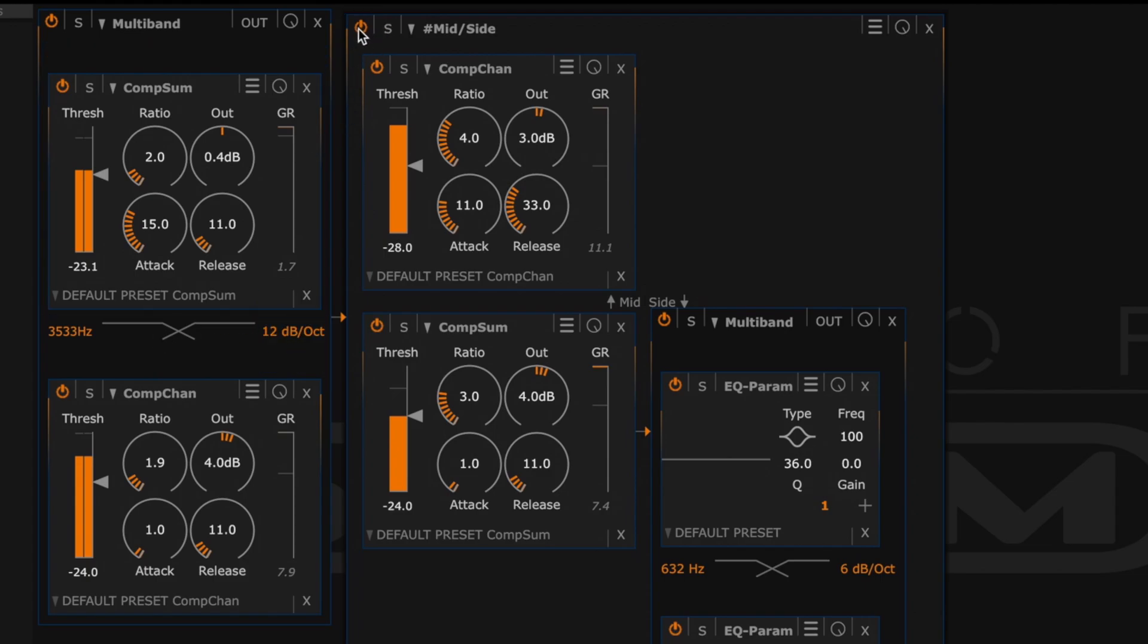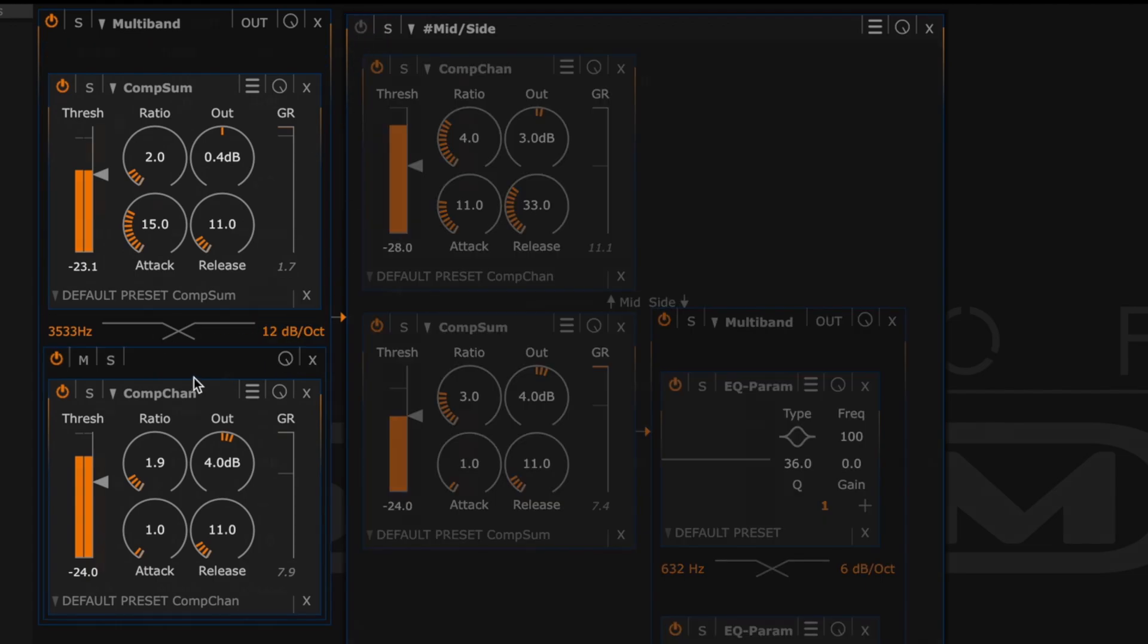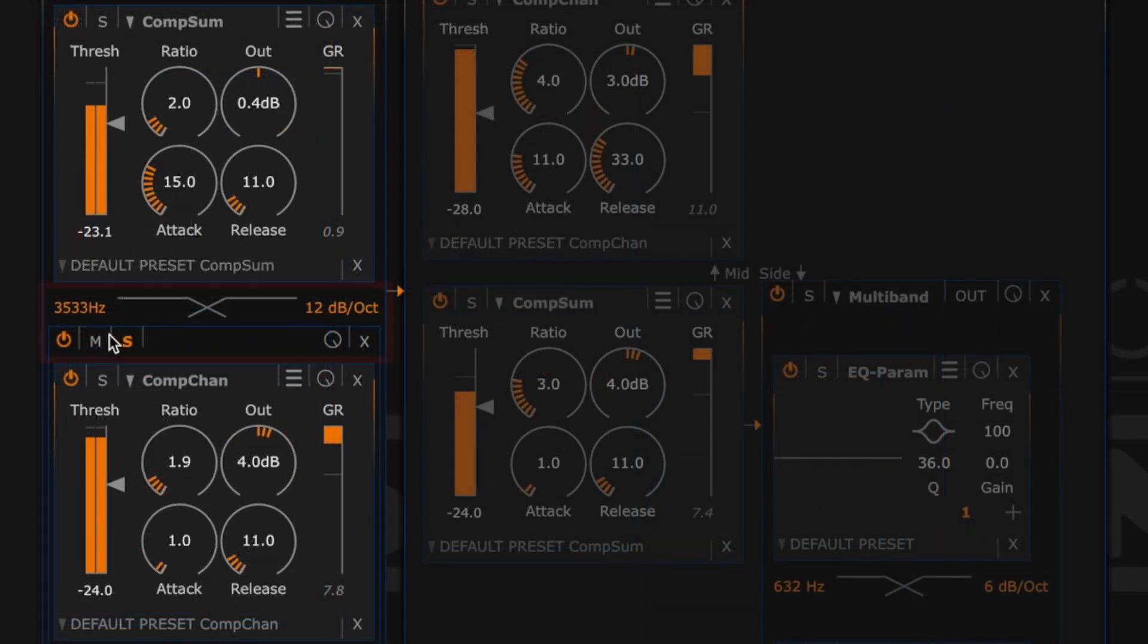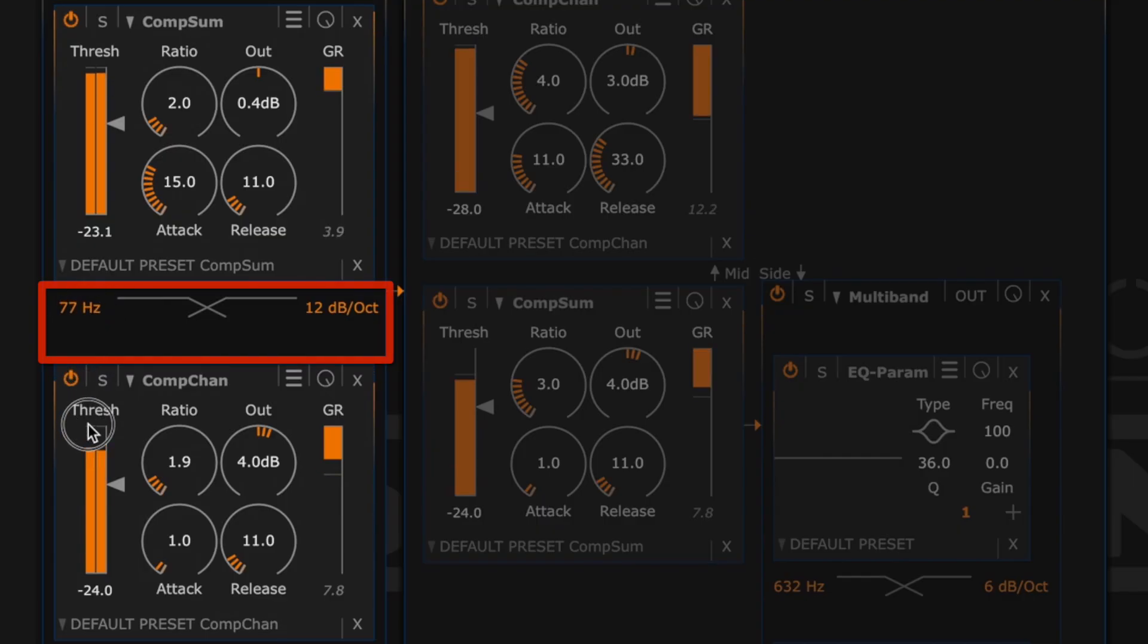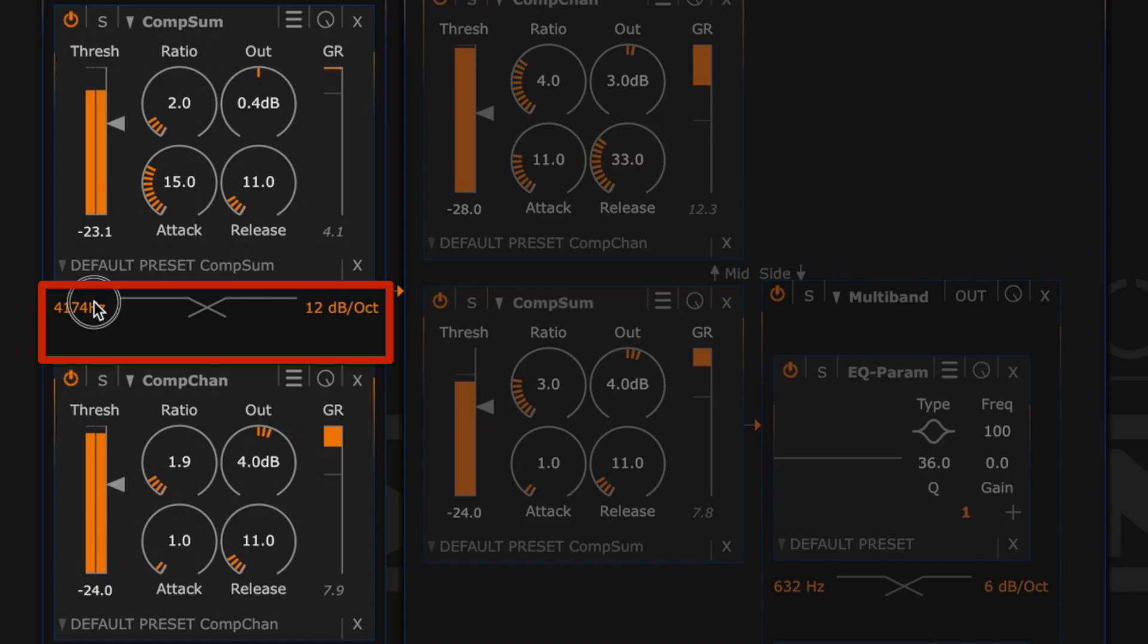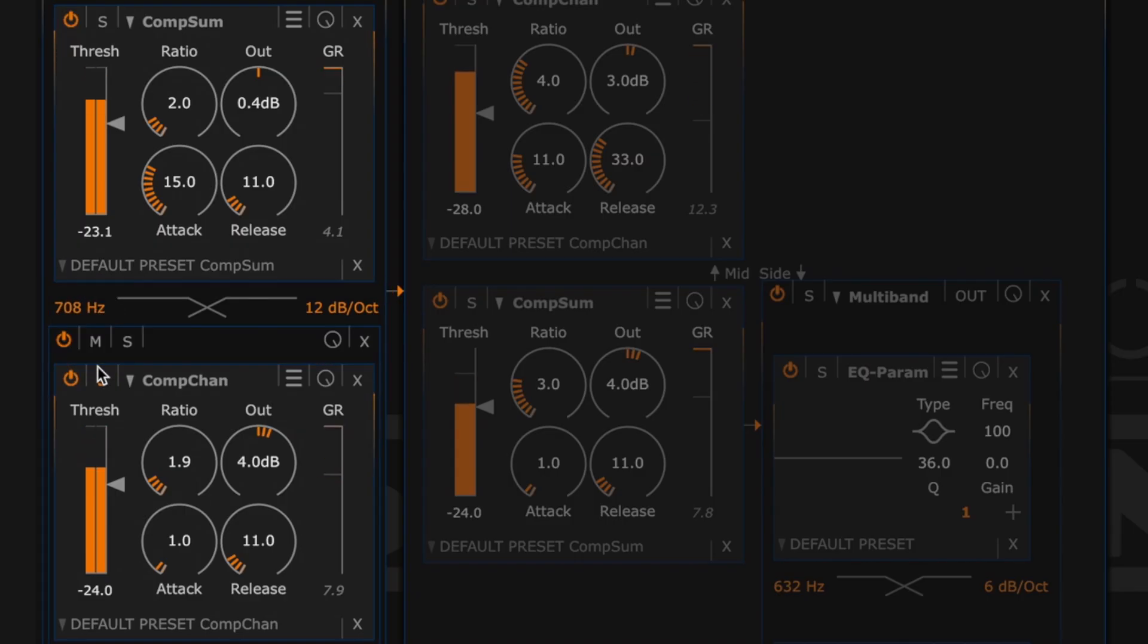So if we were to disable this section. Yeah. So we see how that's compressing in different parts of the spectrum there.